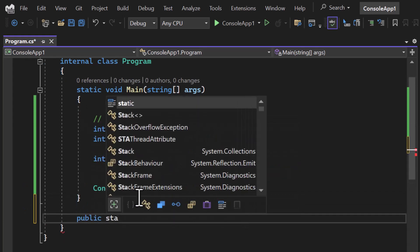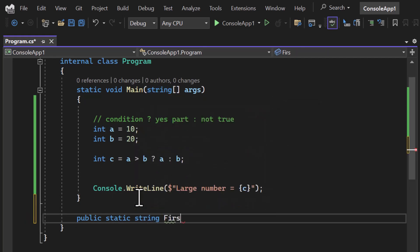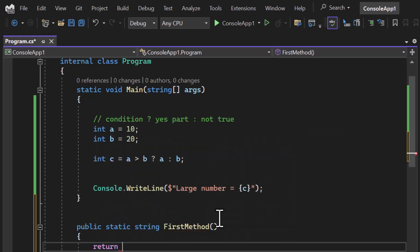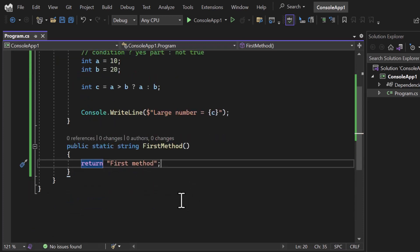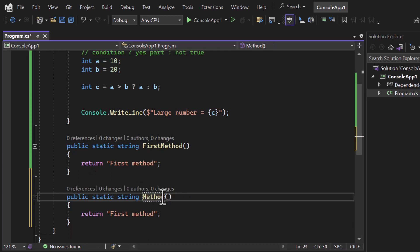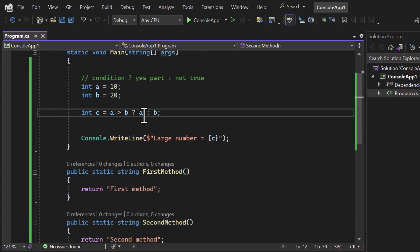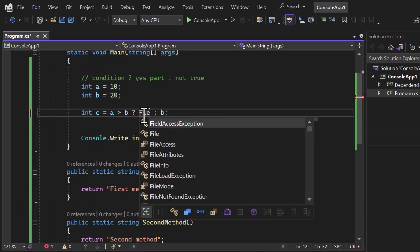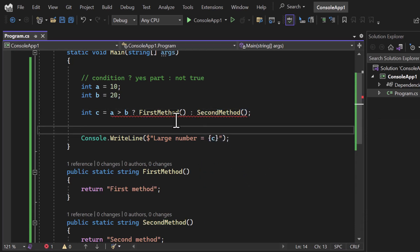To verify this logic further, let's create two methods. I'm writing public static string, naming it 'firstMethod', and returning the string 'first method'. In the same manner I'll create one more method called 'secondMethod' returning 'second method'. Now let's use firstMethod and secondMethod as the operands in the ternary expression.